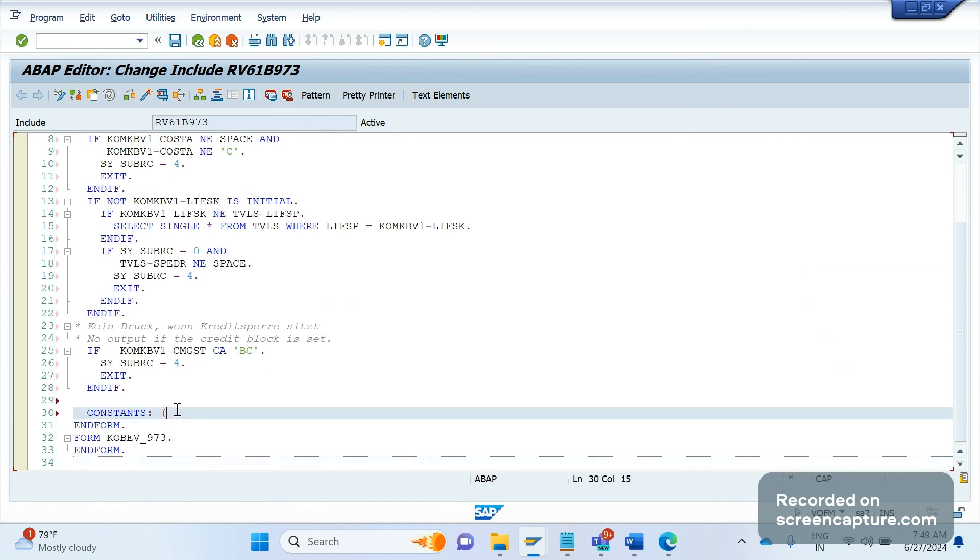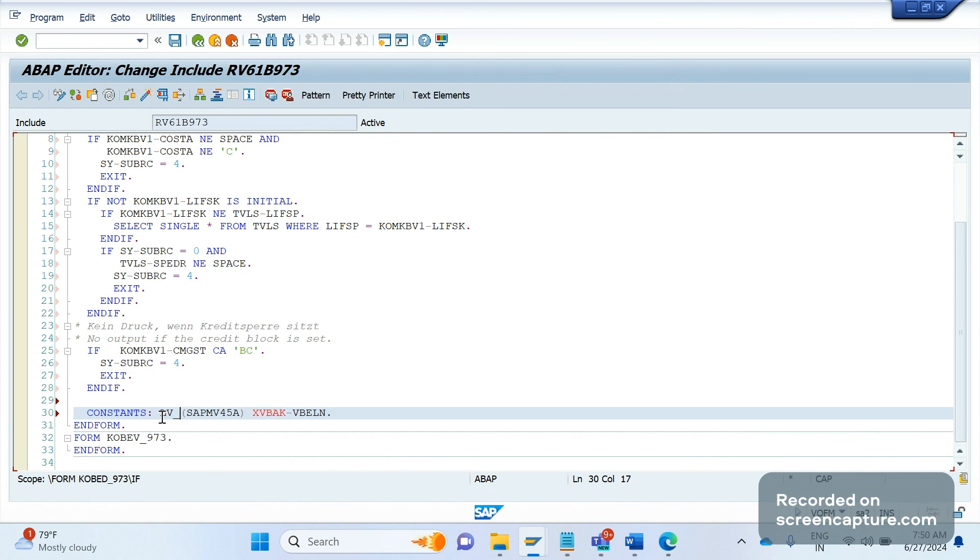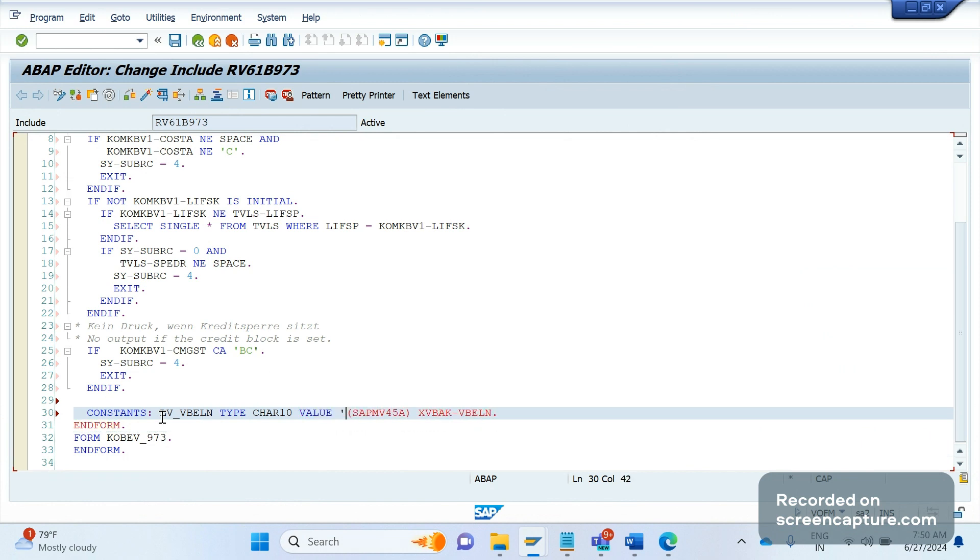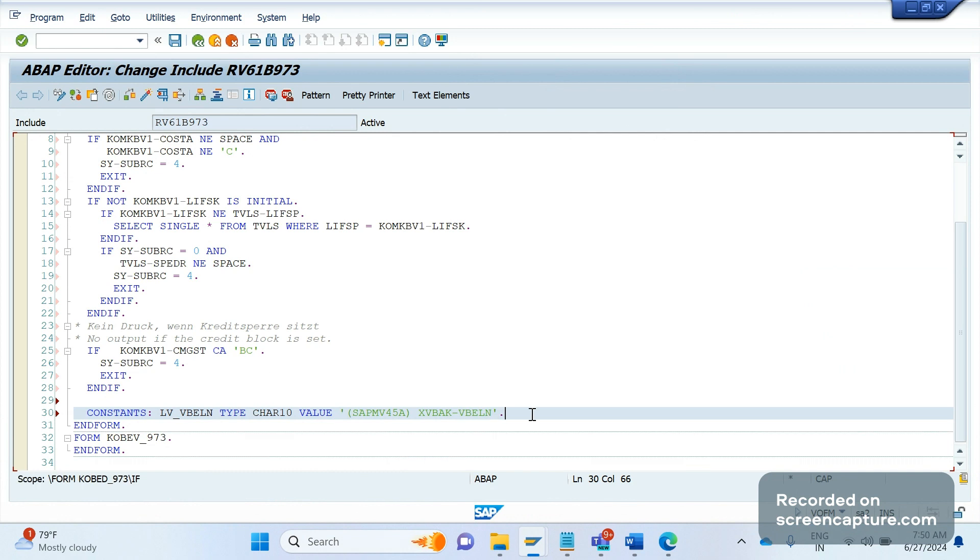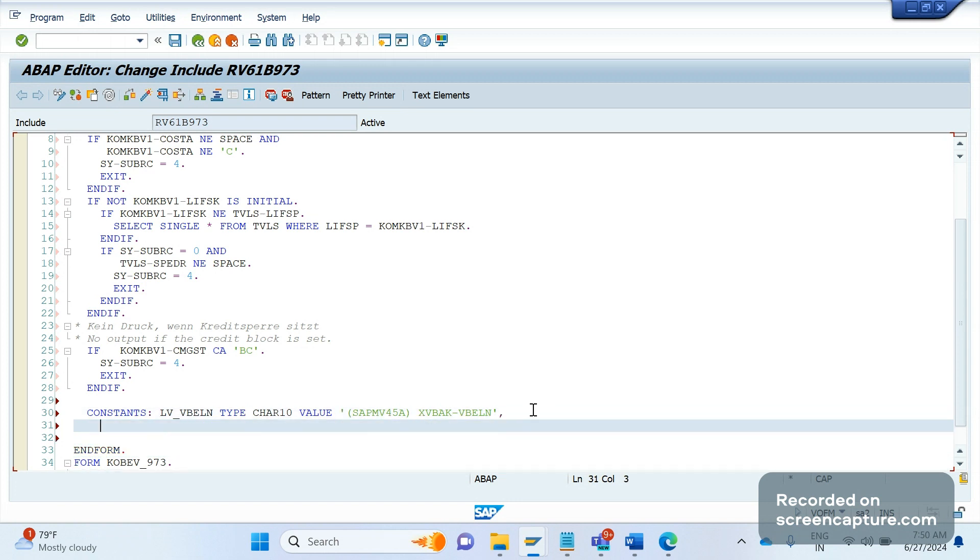Constants. I am retrieving - once again let me clear. One variable will be VBELN type character 10, value. So now what I did - I declared one constant variable where I'm getting the order number here. Like this I can declare anything. If I want to get the plant information, LB_WERKS type WERKS, value, again same logic. Let me copy it again.